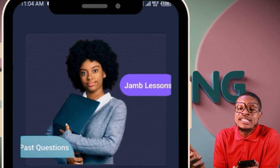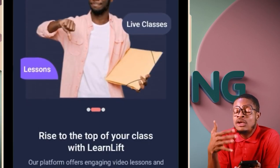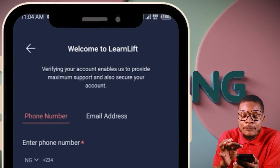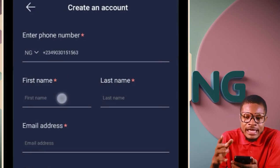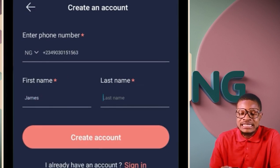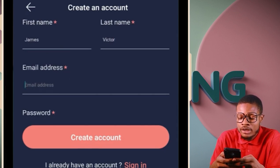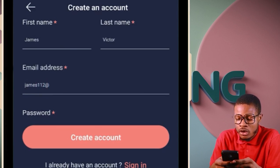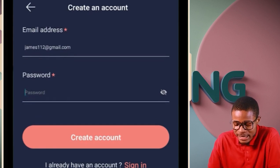To create an account on the app: first, click 'Create Account' (click 'Log In' only if you already have an account). Enter your phone number and click continue. Enter your first name, last name, and email address — for example, james112@gmail.com.